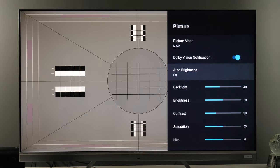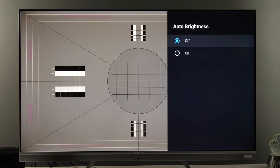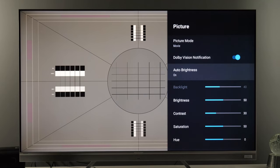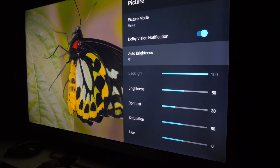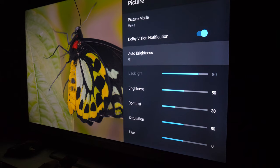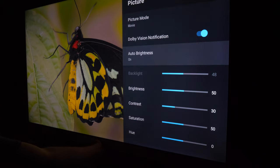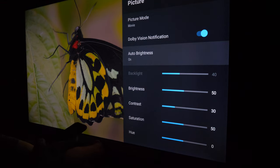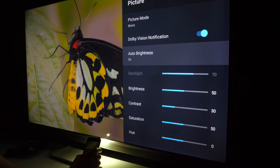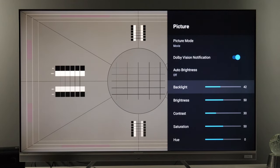Auto Brightness is the ambient light sensor. If you enable it, the backlight control below will get grayed out and will automatically adjust depending on how much light you have in the room. What's good is that you'll see this value decreasing or increasing if you stay in the menu and adjust the light. If you set it to 100 for example, the maximum it will drop is to 60 — so from 100 down to 40. There is a relationship between the value you set manually and how much it varies depending on room conditions.